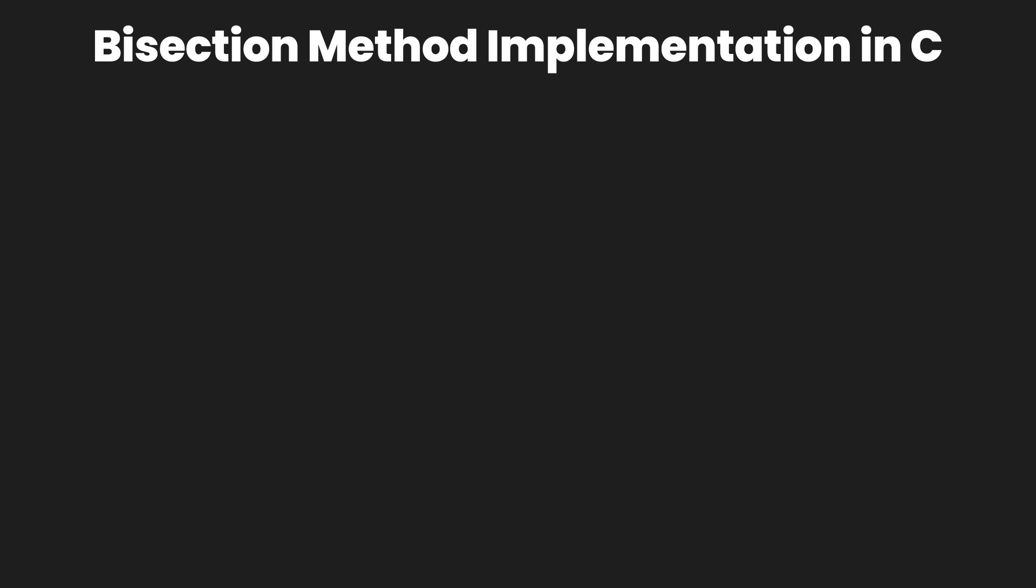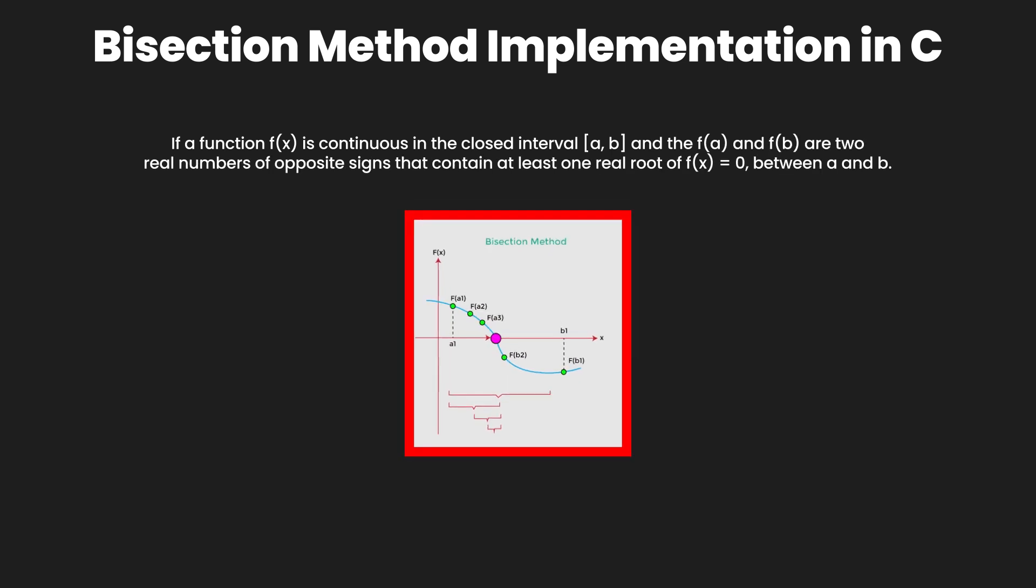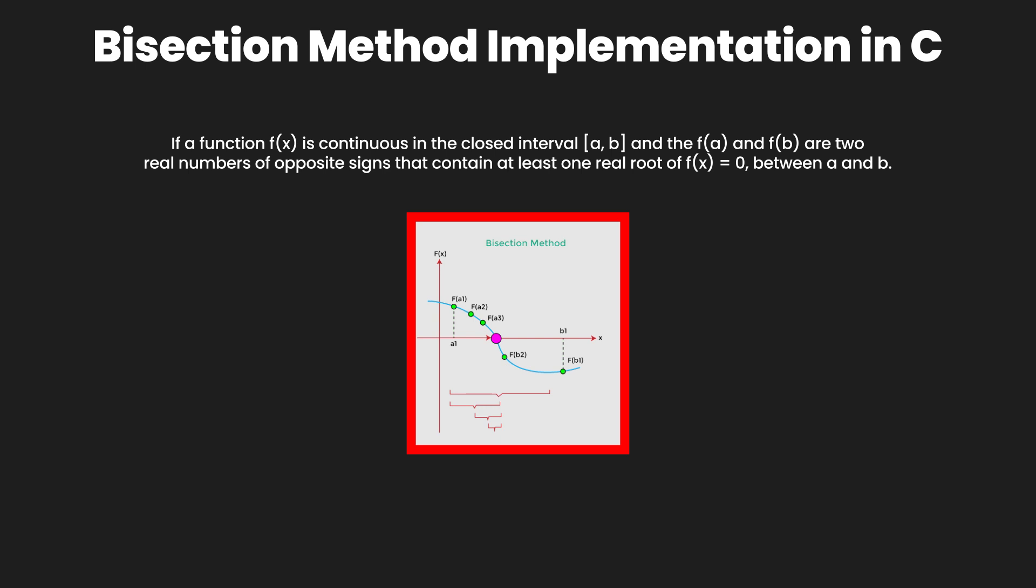In simple words, it means if a function is continuous in the closed interval a and b, and f(a) and f(b) are two real numbers of opposite signs, then there is at least one real root of f equal to 0 between a and b.